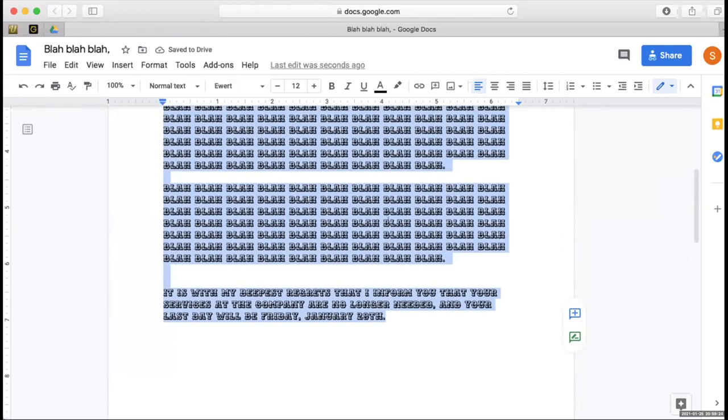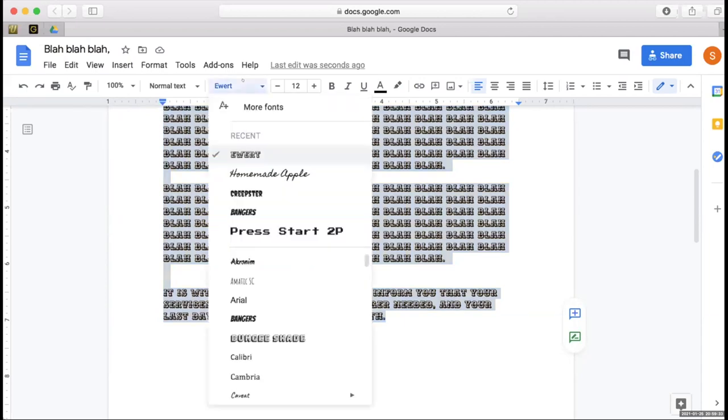'It is with my deepest regrets that I inform you that your services at the company are no longer needed.' That doesn't quite... it's just... I want to stand out.